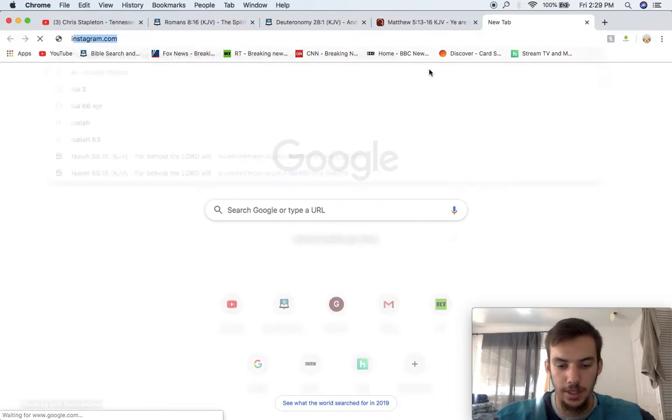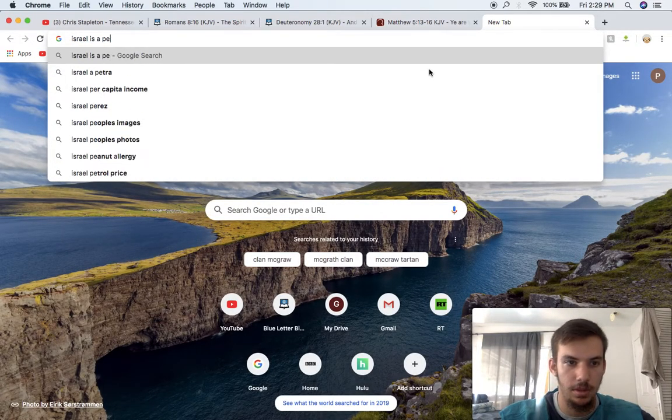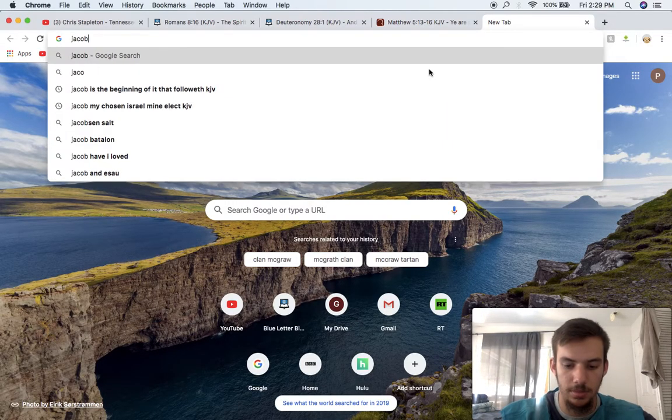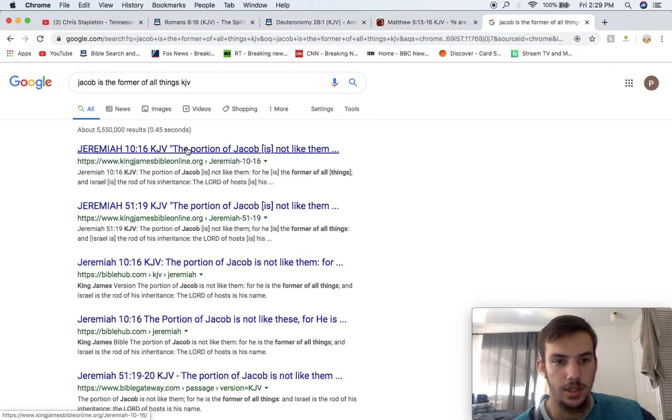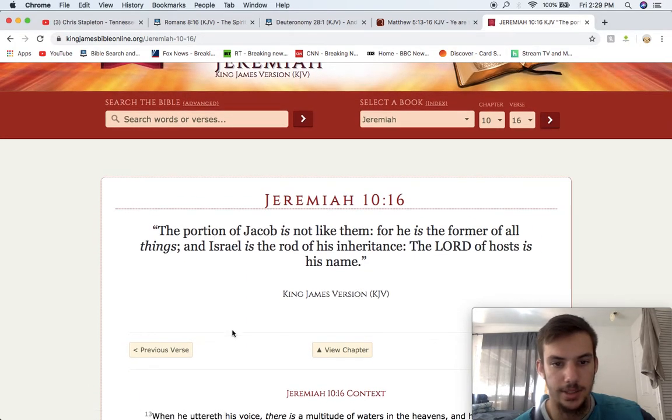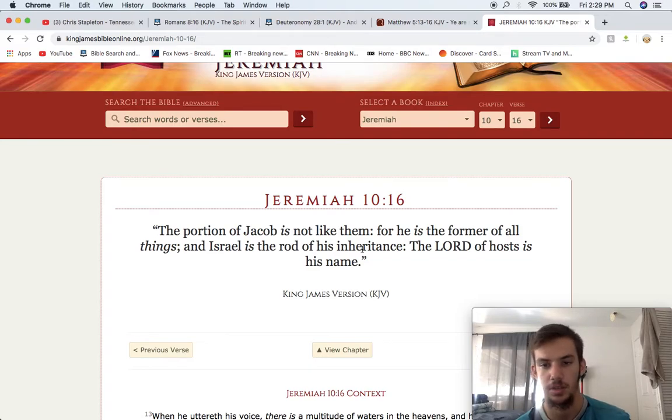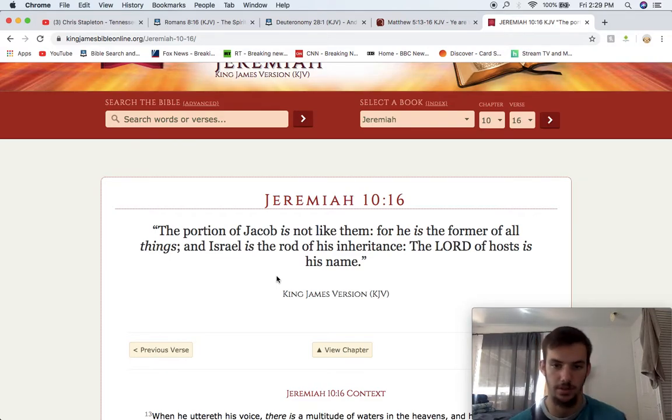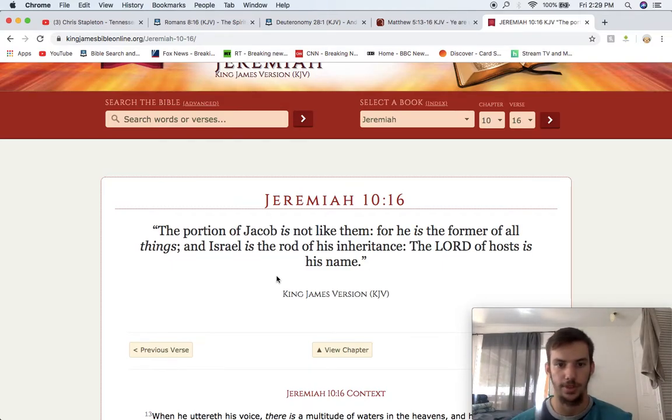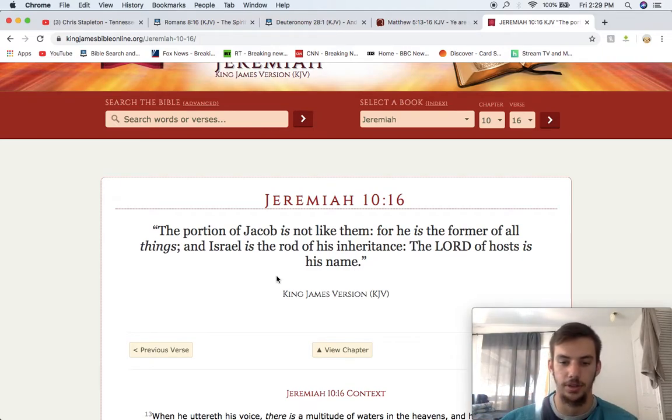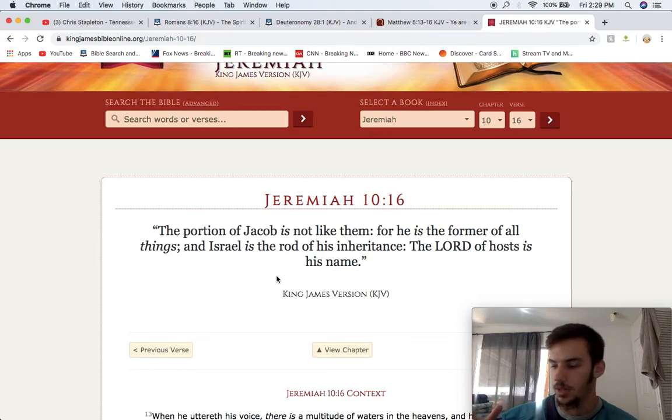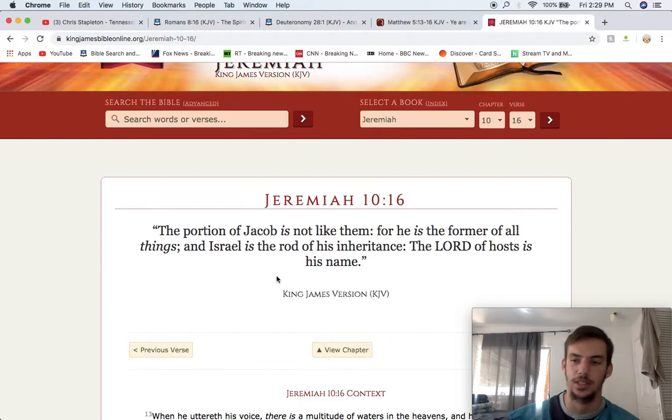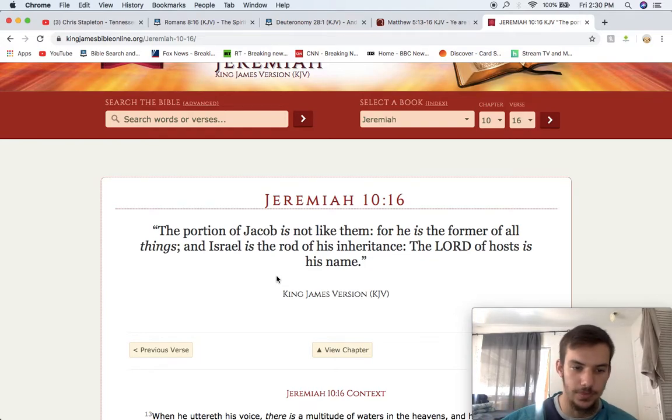But, anyways, let's see, Jeremiah 10 and 16 says, the portion of Jacob is not like them, for he is the former of all things. Now, Jacob was made separate from all these other nations. He was later named Israel. He's a former of all things. Israel was the nation to be separate from all other nations. So, why would the Most High choose Israel, but have them just lame? It doesn't make sense, man. Israel is the best dancers, best artists, best athletes. They're the smartest, so on and so forth, man.